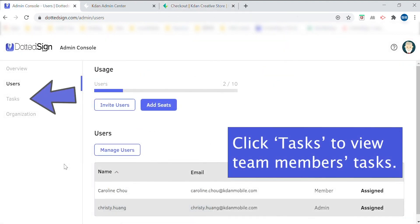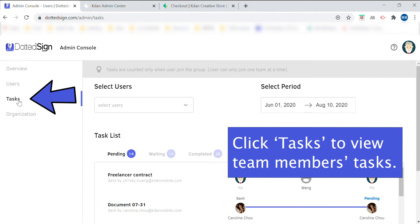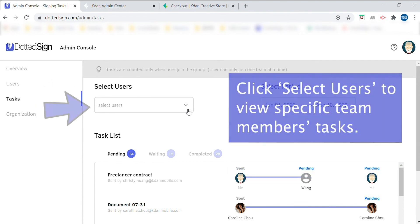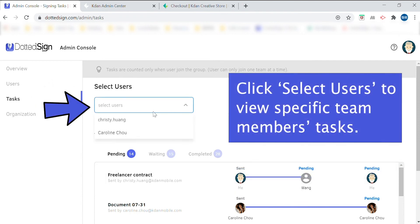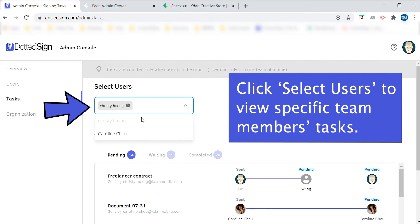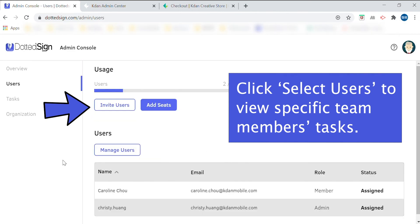Another benefit of being in the admin role is being able to oversee all of your team's different ongoing tasks. If you'd like to do that, go to tasks on the left hand column of the admin console and you'll be taken to this page. You can view all ongoing tasks and also view tasks by checking off a specific user on your team.